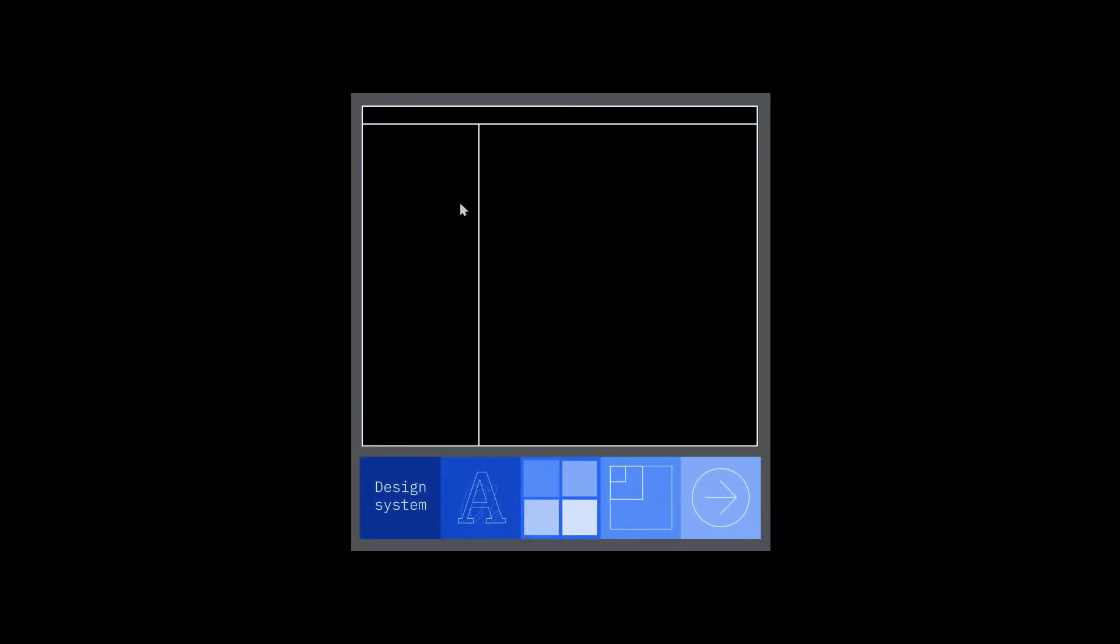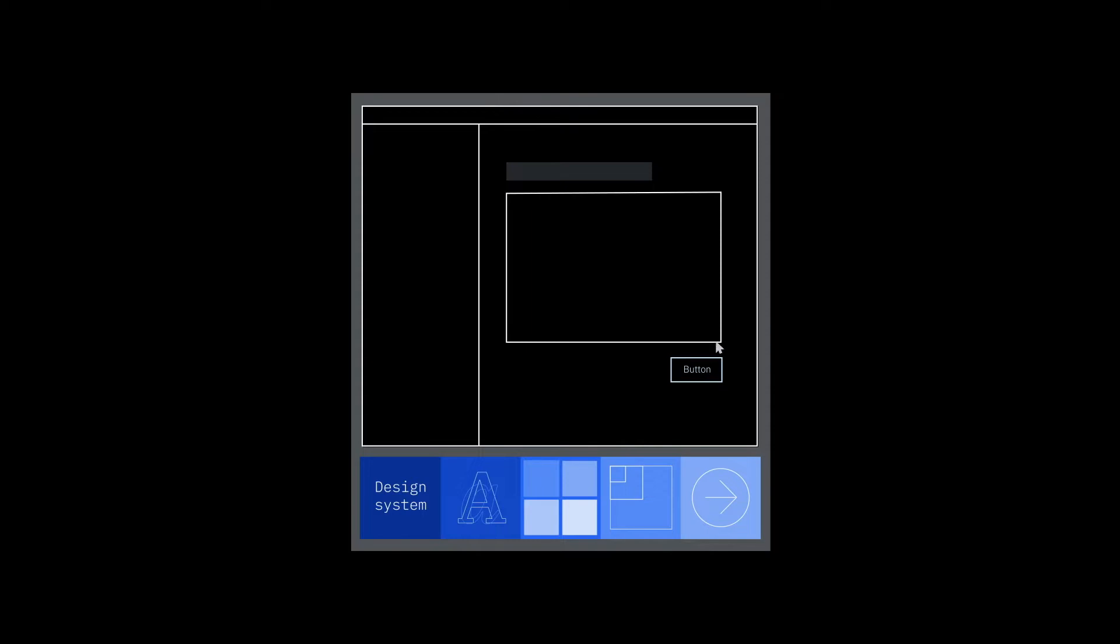At IBM, our design system provides designers and developers with elements to populate their UIs, but teams are left to decide for themselves how those elements should be arranged and interact with each other.